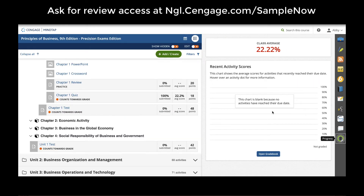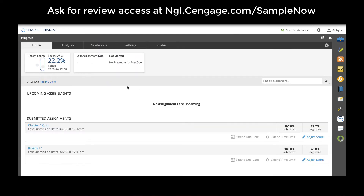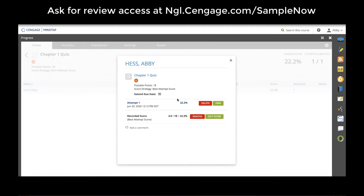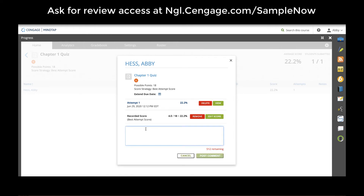Teachers can always access student grades using the progress app on the right-hand app dock. The progress app allows you to quickly see grades for recently submitted or upcoming assignments for every student who submitted that assignment. You can even extend a due date for an individual student, view their attempts, delete their attempt to give them another chance, and add comments.